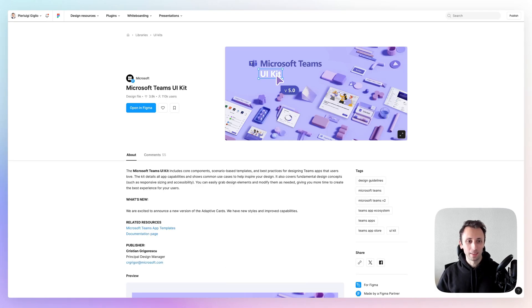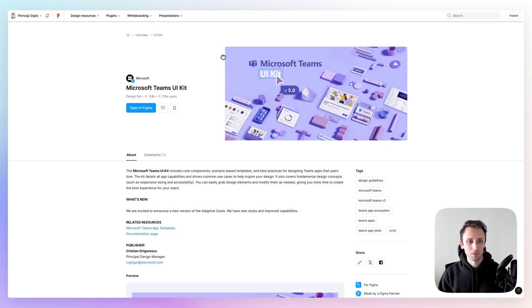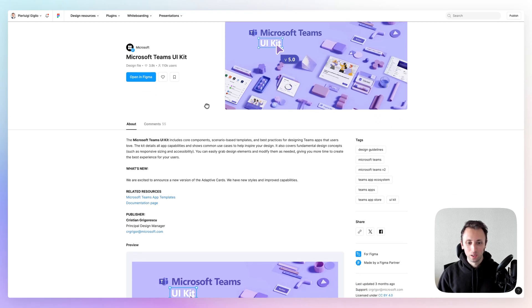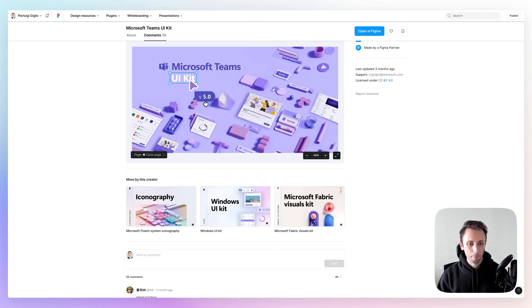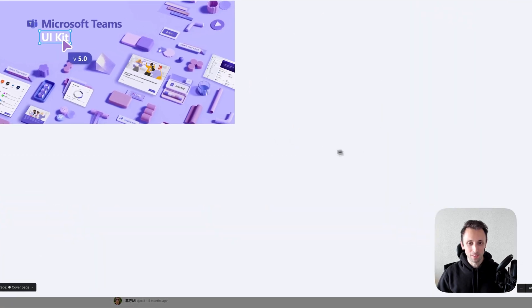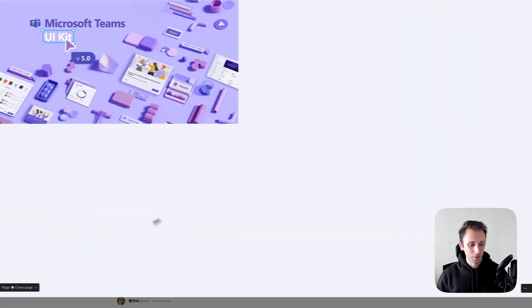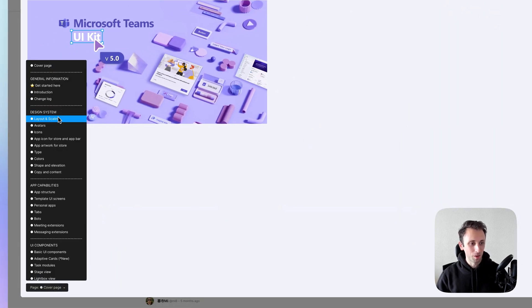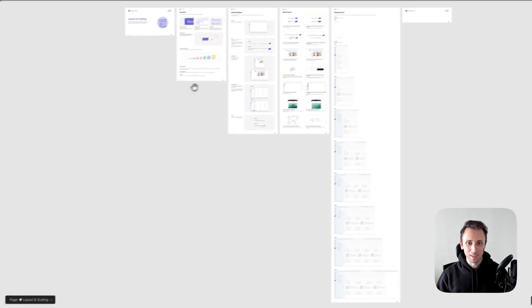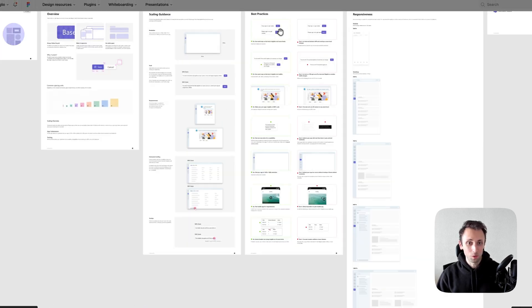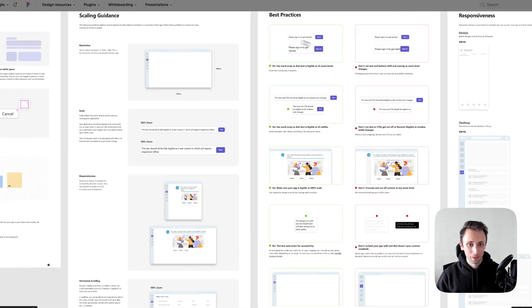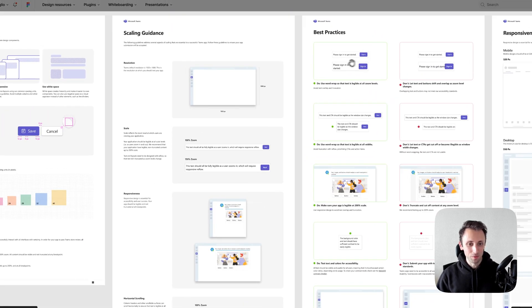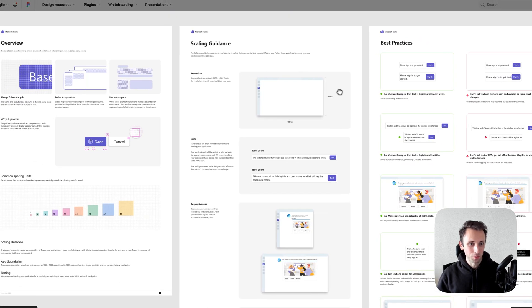Now, another one that had to make the list is the Microsoft Teams UI kit, which again, this one is going to be self-explanatory. I think overall, just the design system itself looks really cool. It's very well structured, of course.